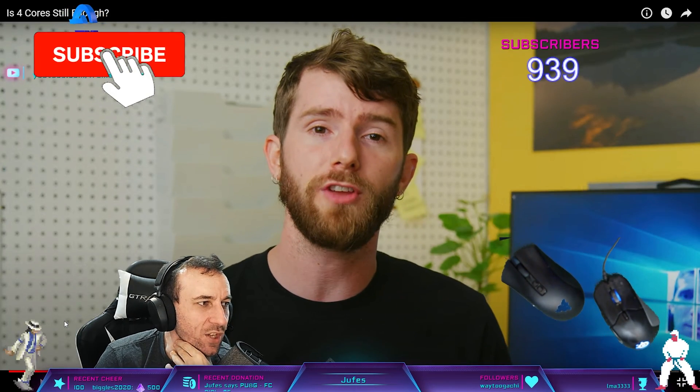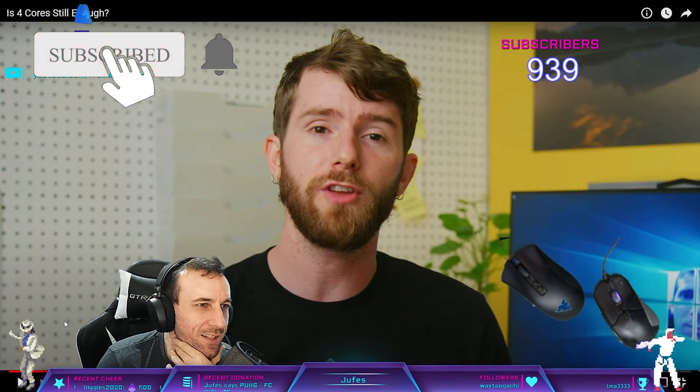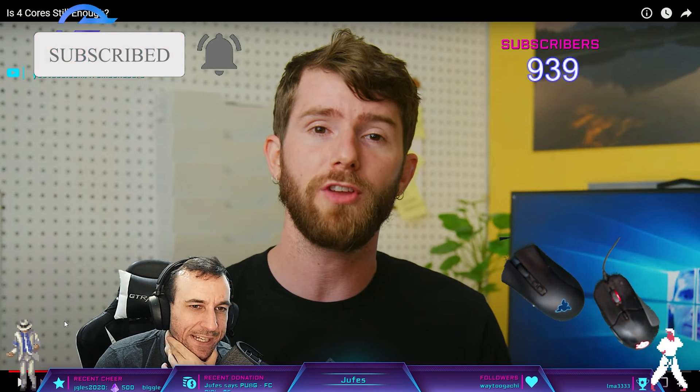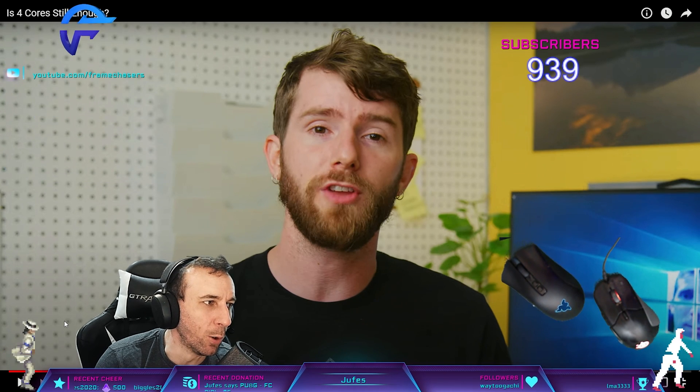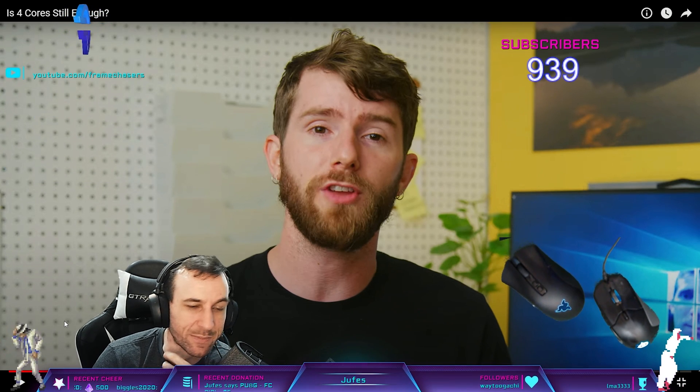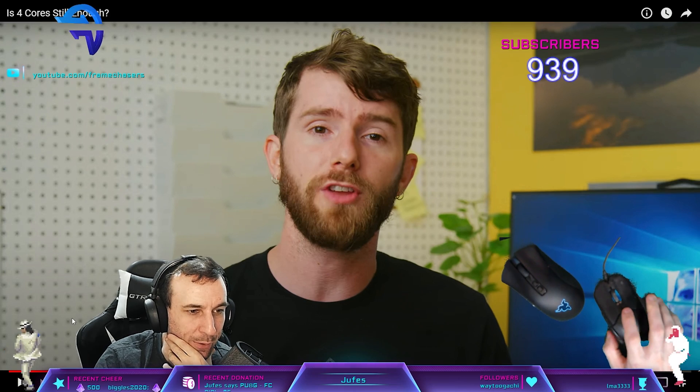Linus has autobots that scour YouTube and anything that even remotely sounds like his voice gets DMCA'd right away.